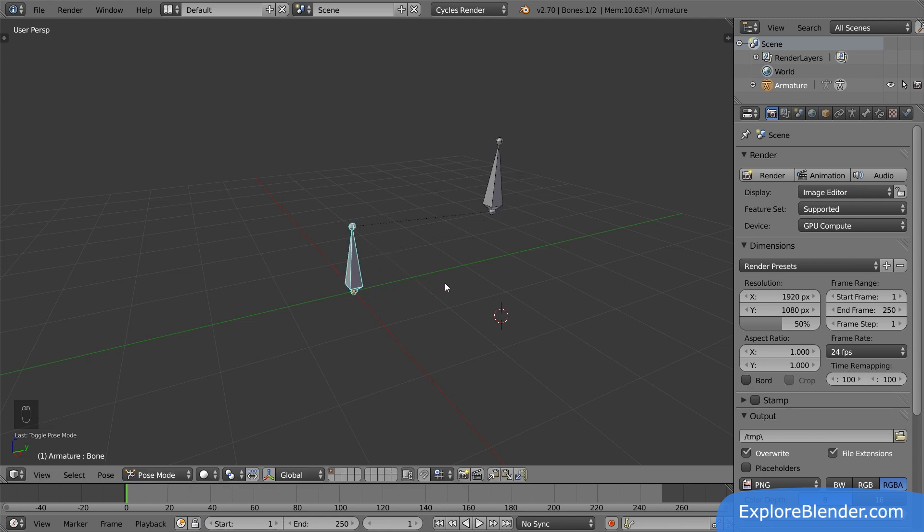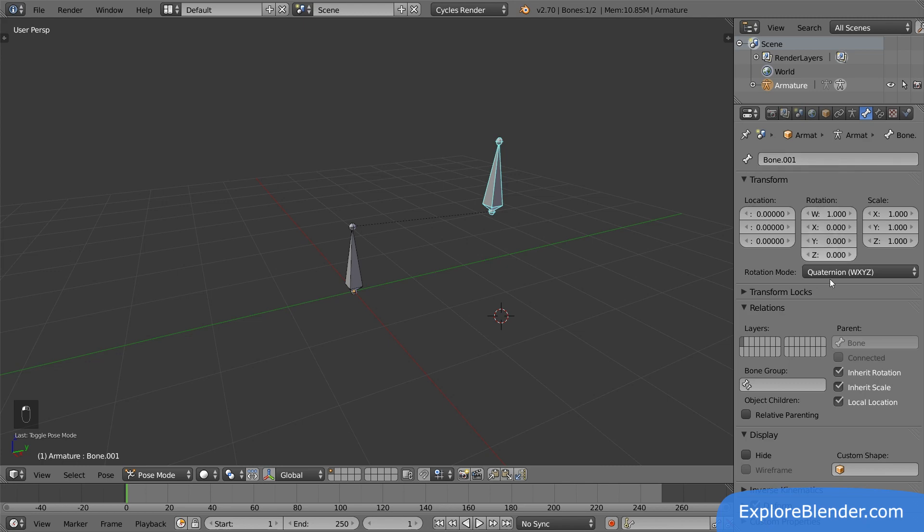You can always see the parent of a bone by looking in the bone panel. Select the new bone and take a look. Here you can see that its parent is bone, and that it's not connected to it. What if it was connected?